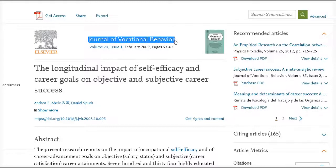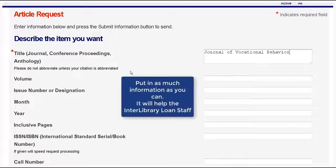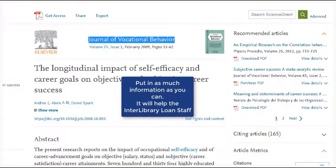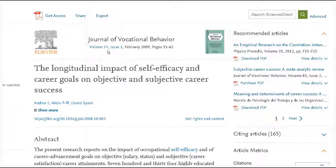You definitely need the journal title, then go through the fields in the request form and put in as much information as you can. The more information you can put in, the easier it'll be for our interlibrary loan staff.